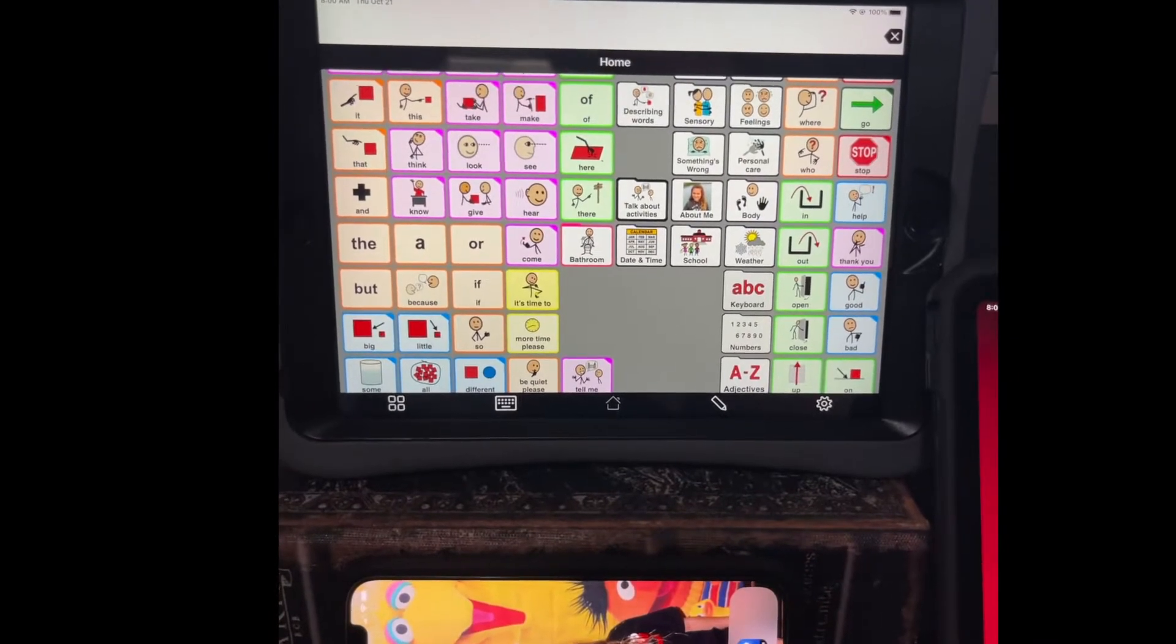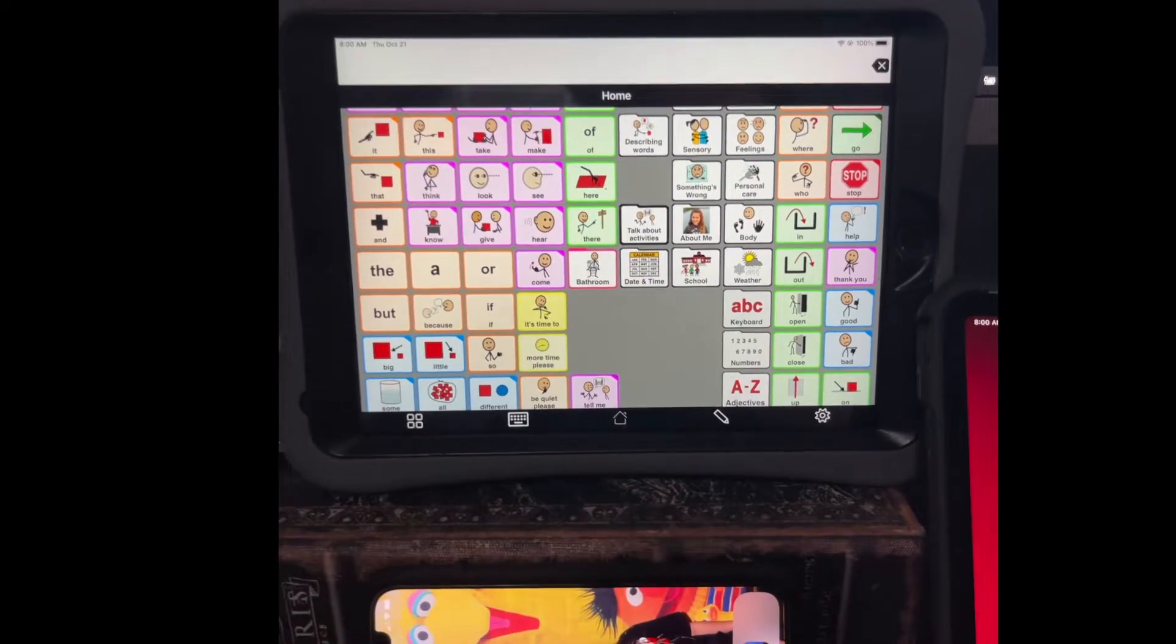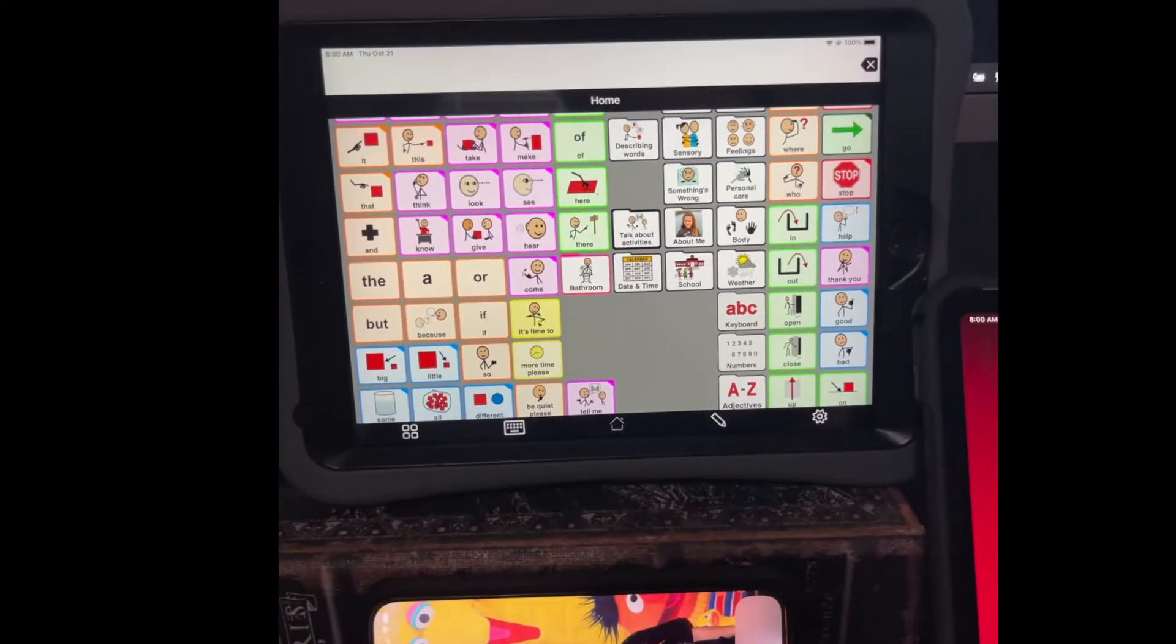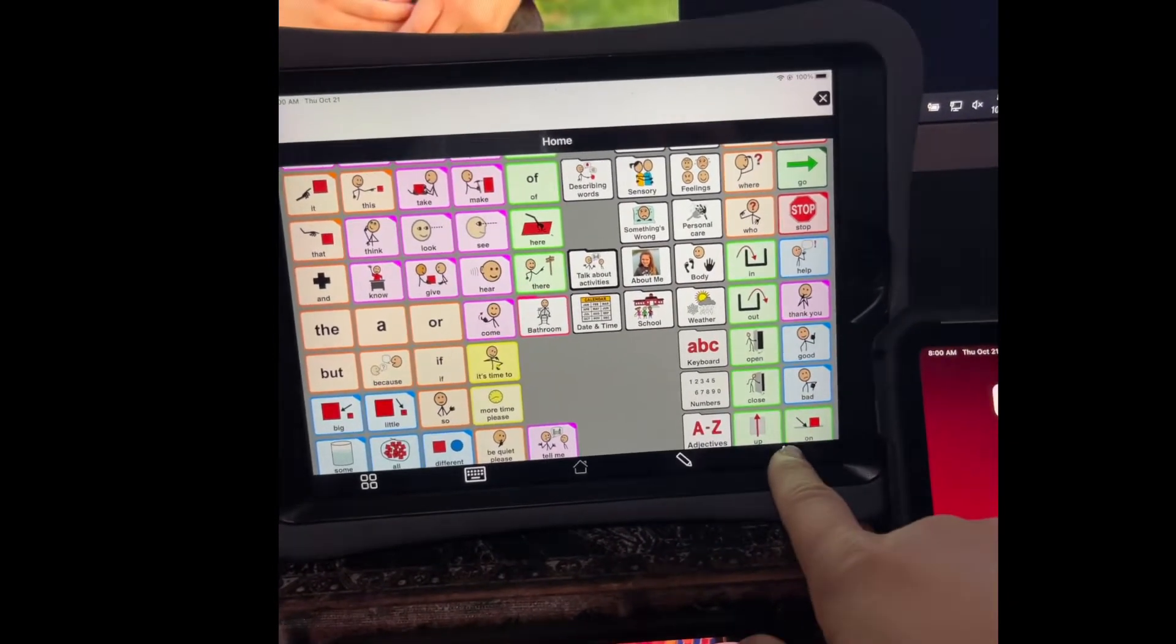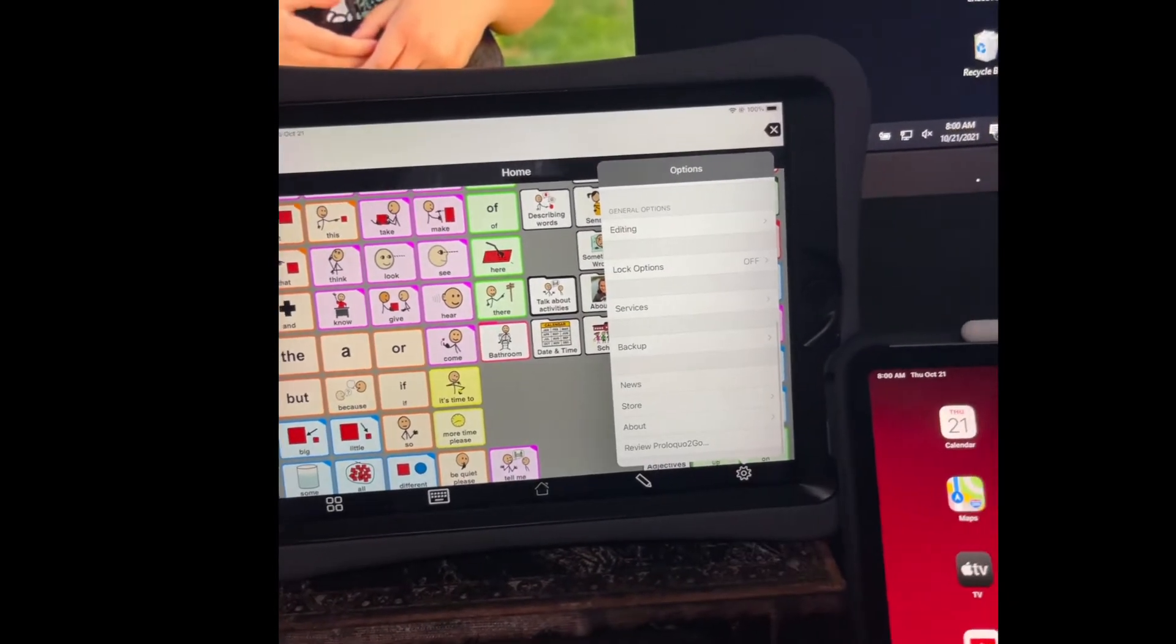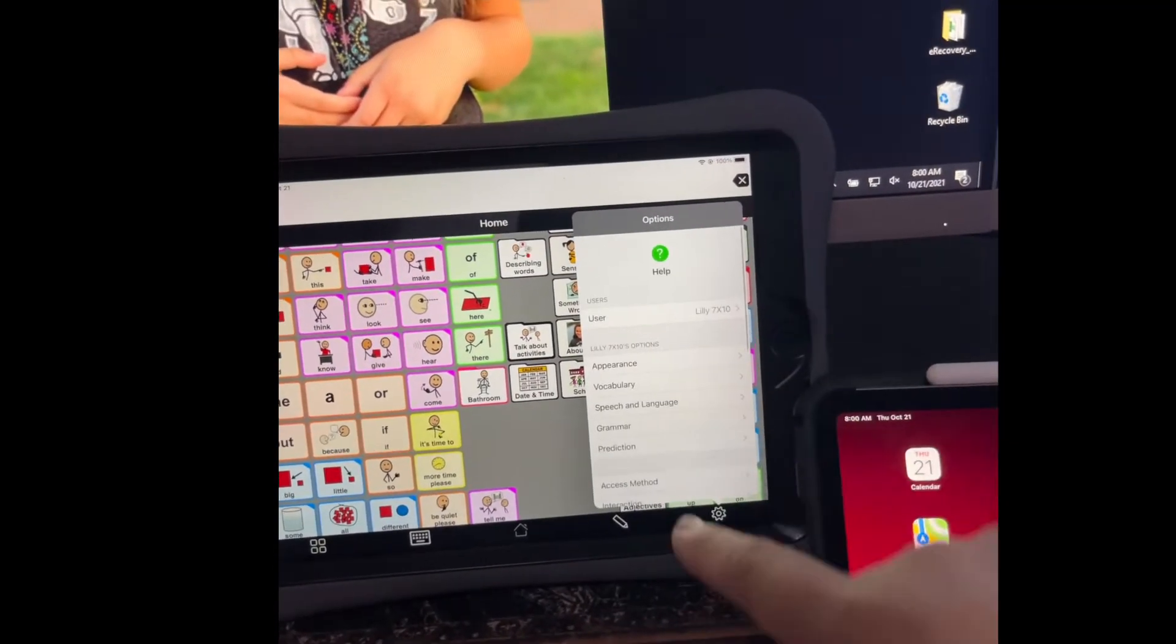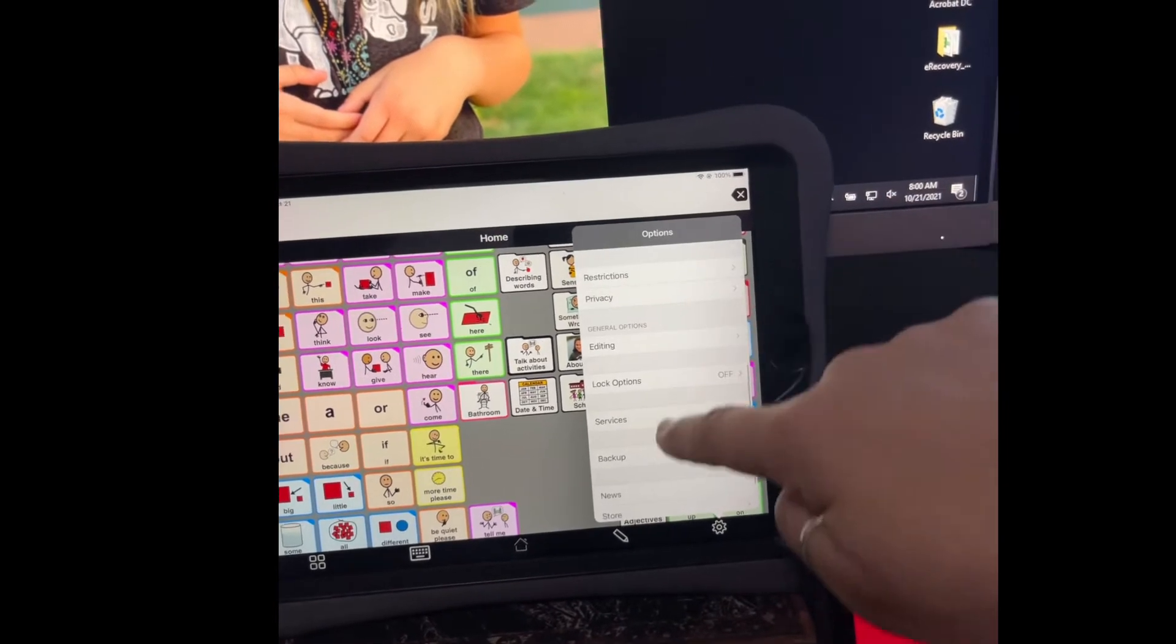I wanted to show a quick demo of how to backup Proloquo2Go to other devices. First you go into here, this is the options, and you look for the word backup.